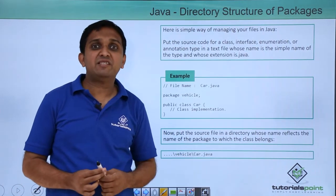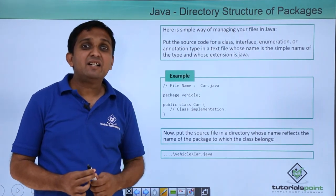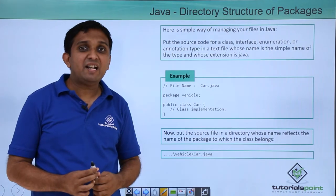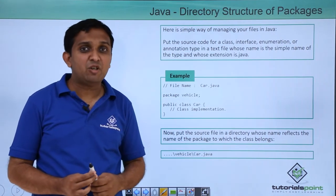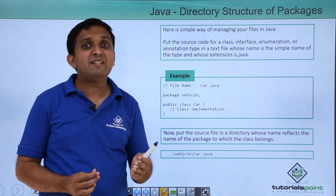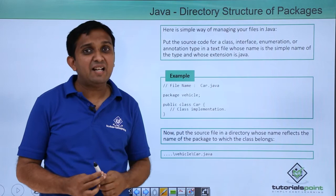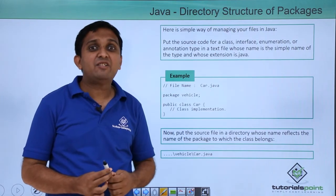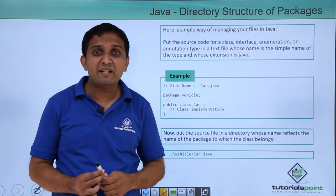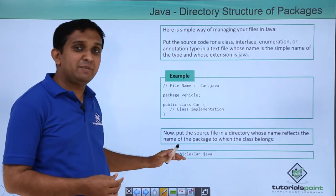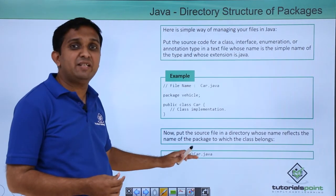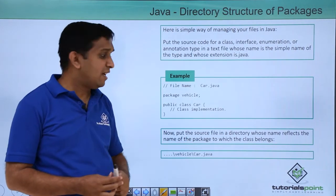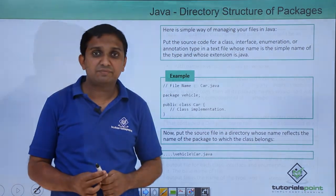After that, I will compile the file with hyphen d option. It will create car.class file and that will be also in the similar directory structure. Some path will be there, under that vehicle directory will be there, and under that car.class will be there.